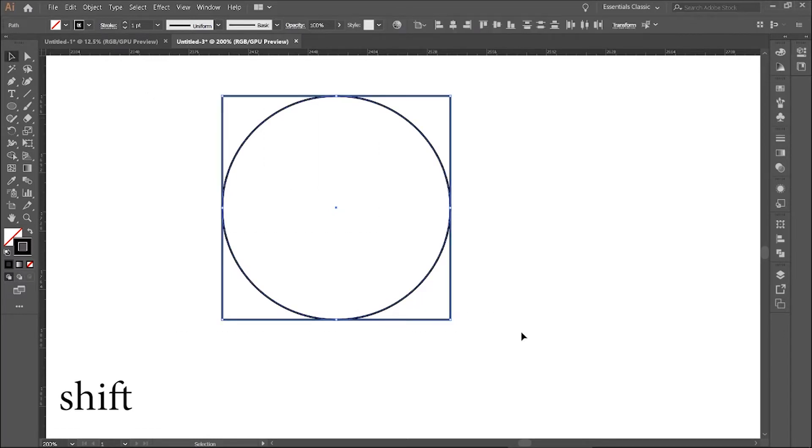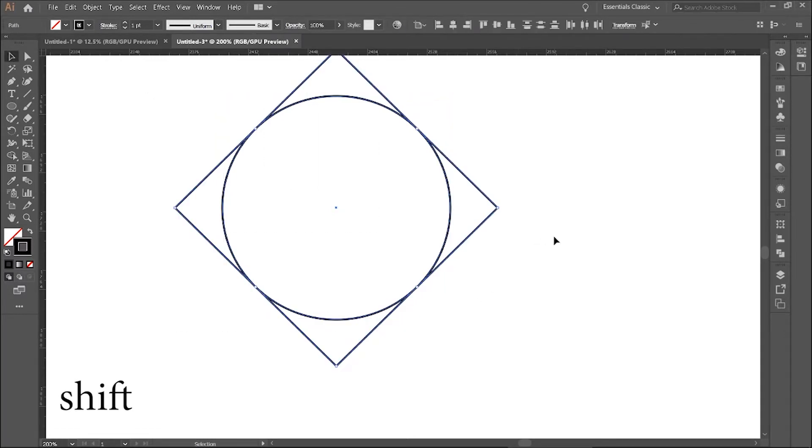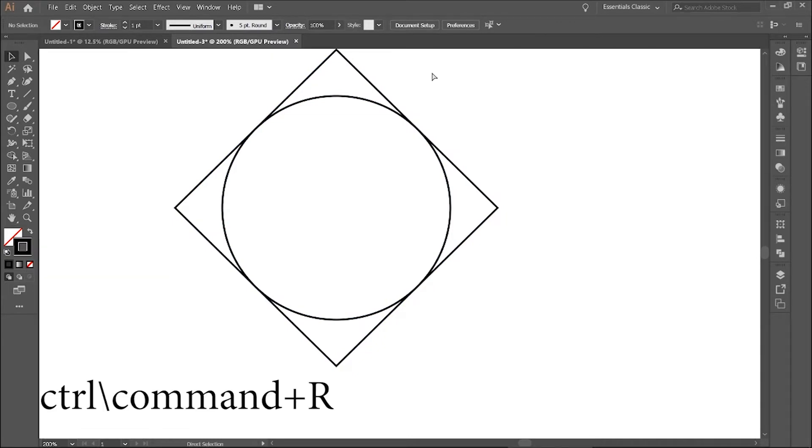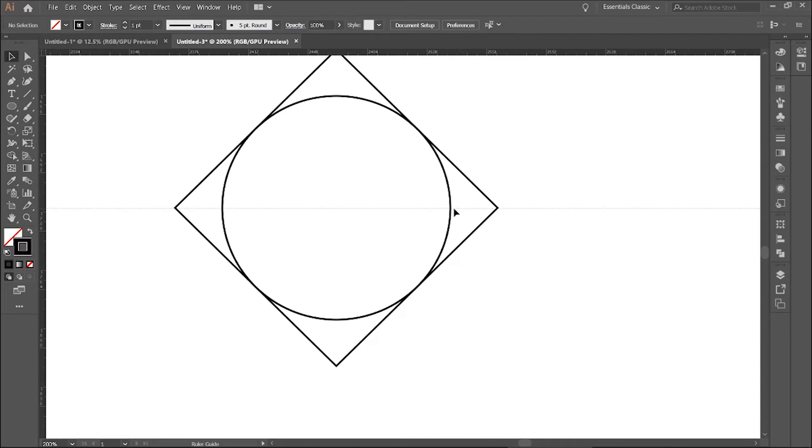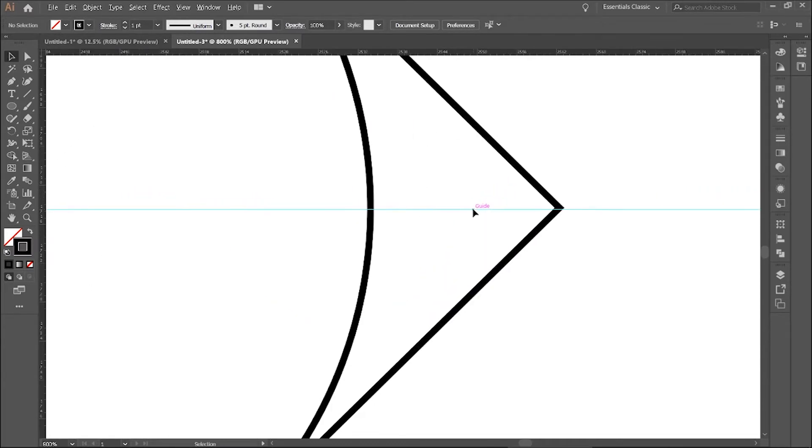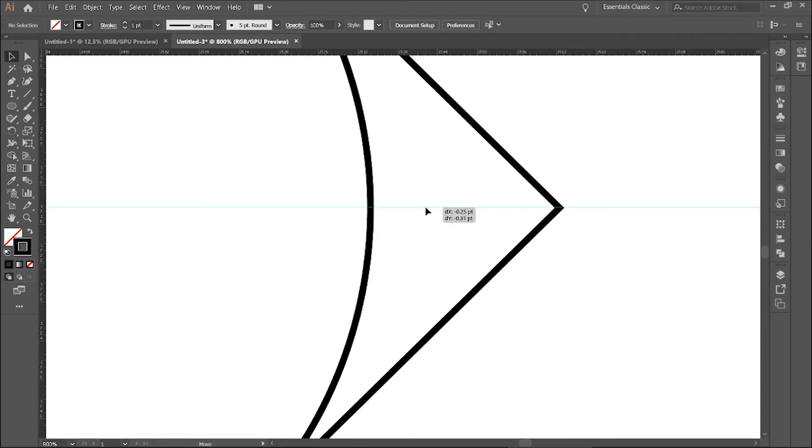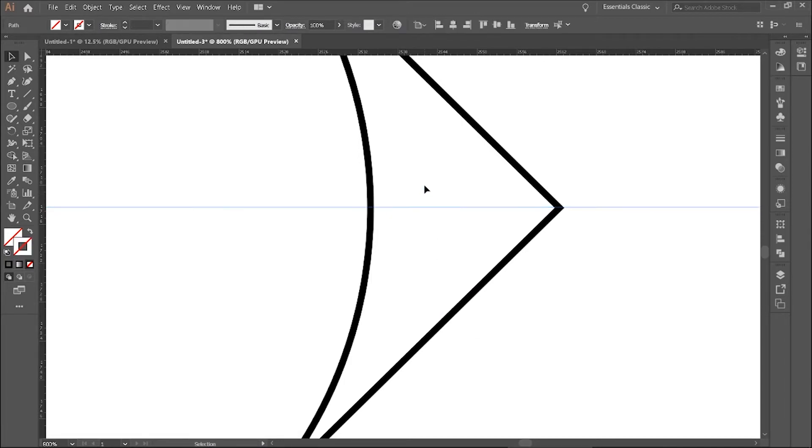Select everything, hold Shift, and rotate it at 45 degrees. Press Ctrl or Cmd R to bring the ruler and bring a guide at the corner of the square. Be as perfect as you can.